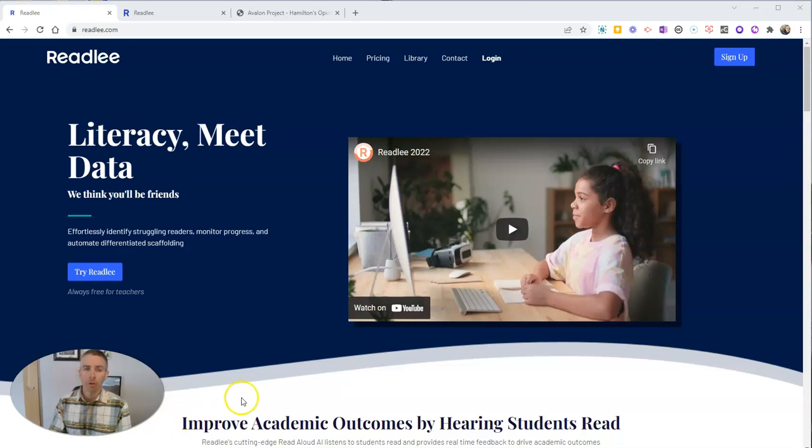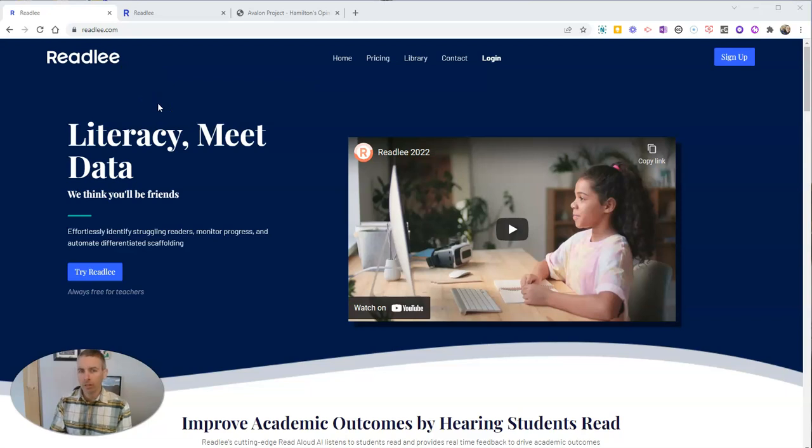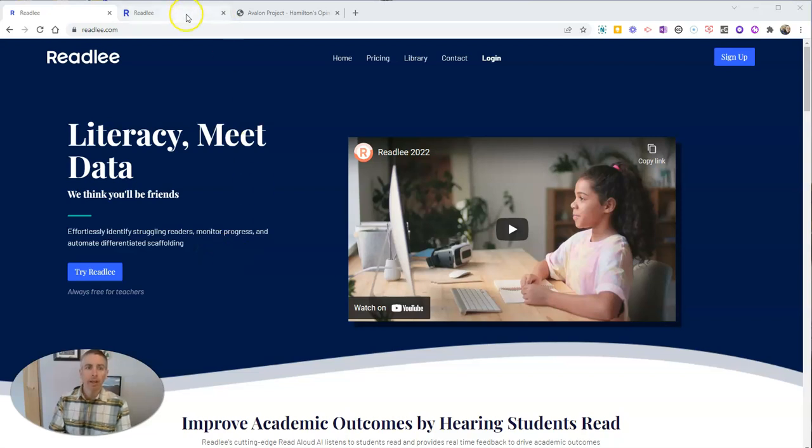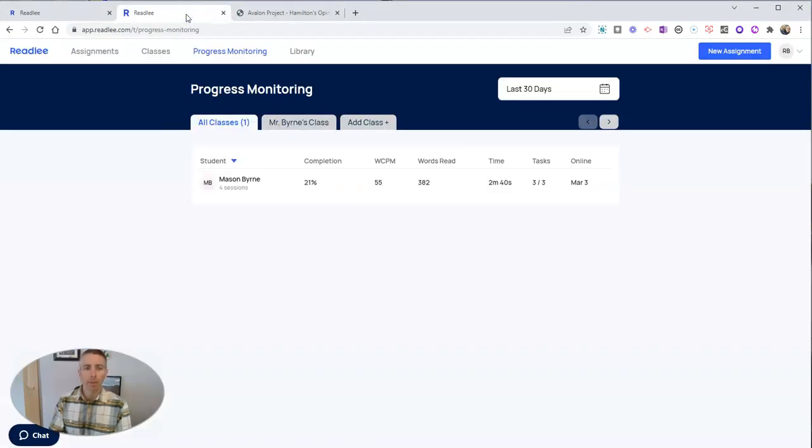First of all, you'll find it at readly.com, and there is a free version and a premium version. In this demo, we're going to look at just the features of the free version, and here we are in my account.